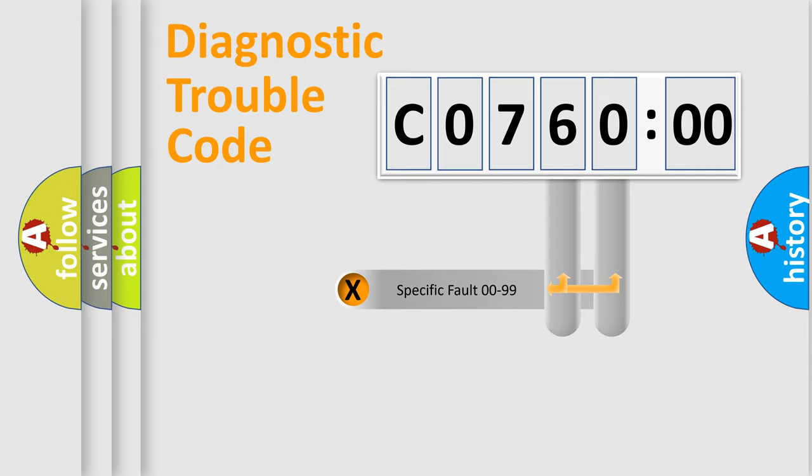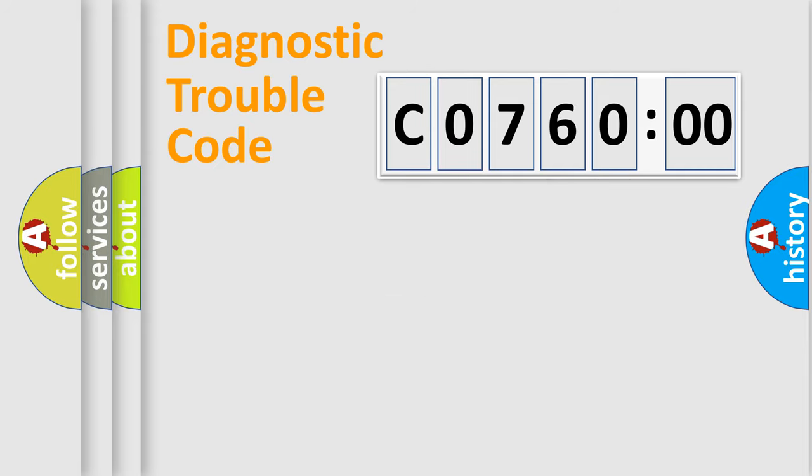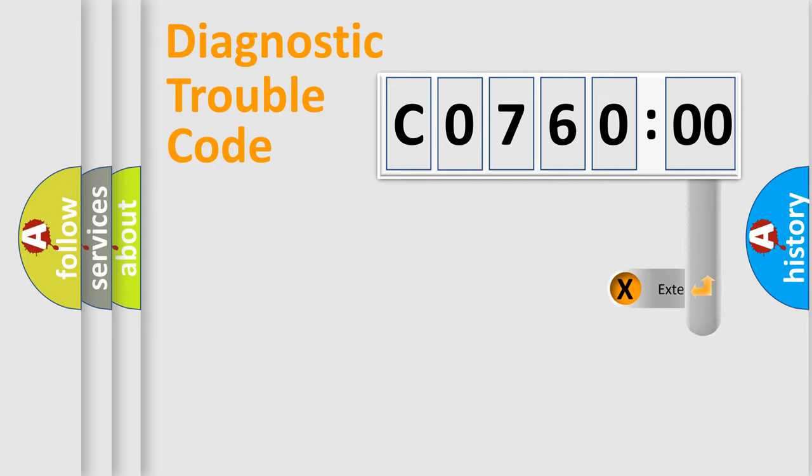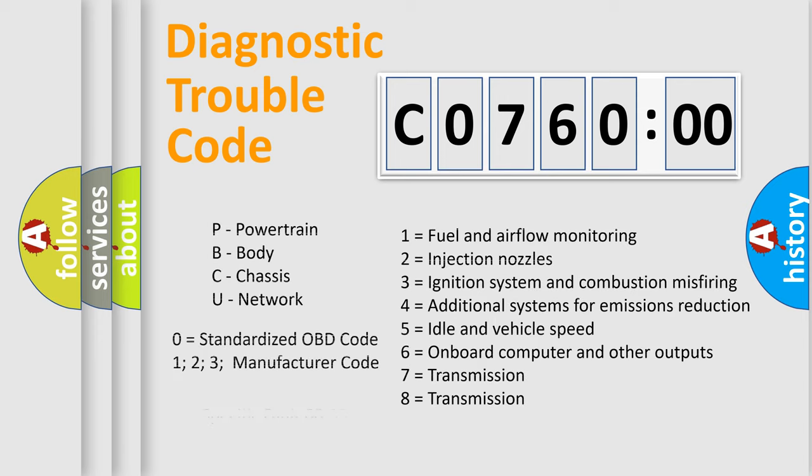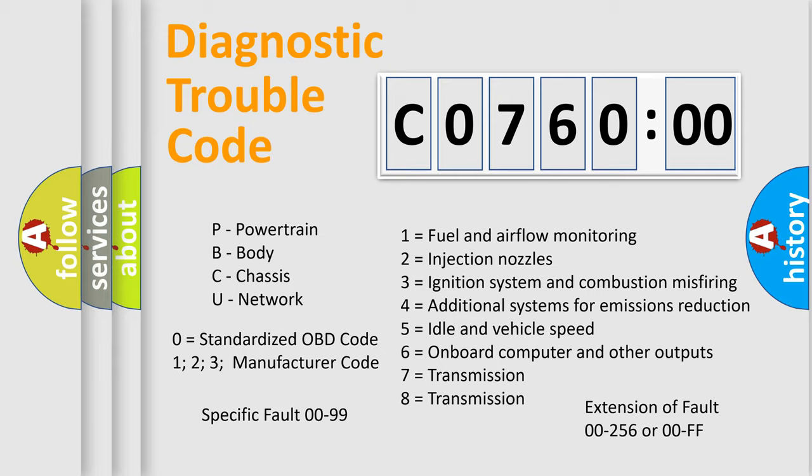Only the last two characters define the specific fault of the group. The add-on to the error code serves to specify the status in more detail. For example, a short to the ground. Let's not forget that such a division is valid only if the other character code is expressed by the number zero.